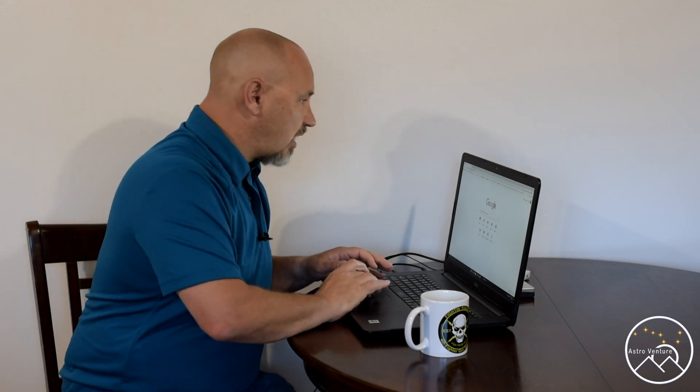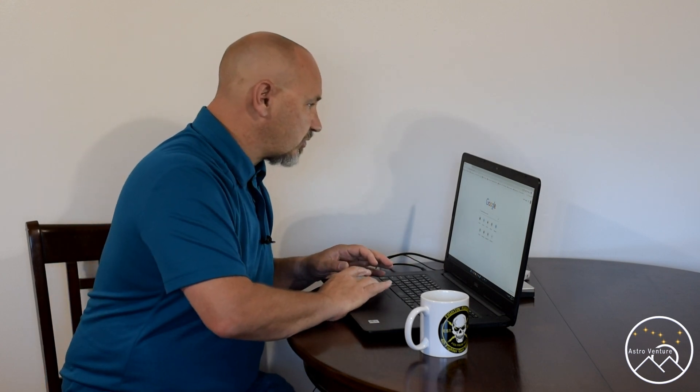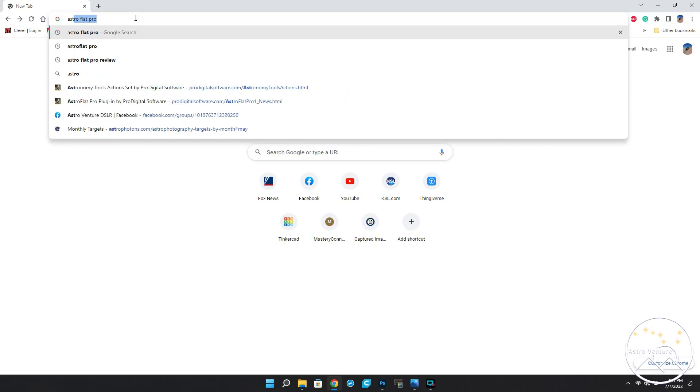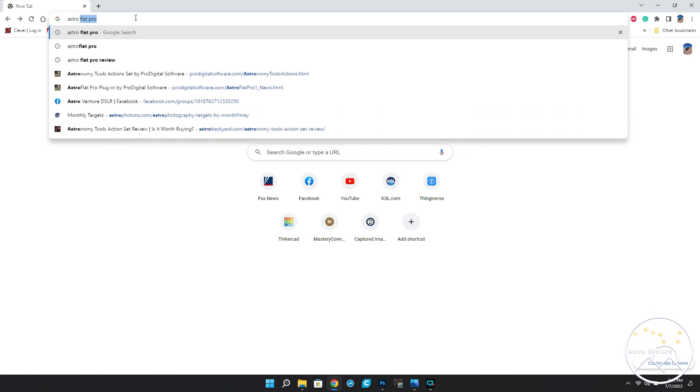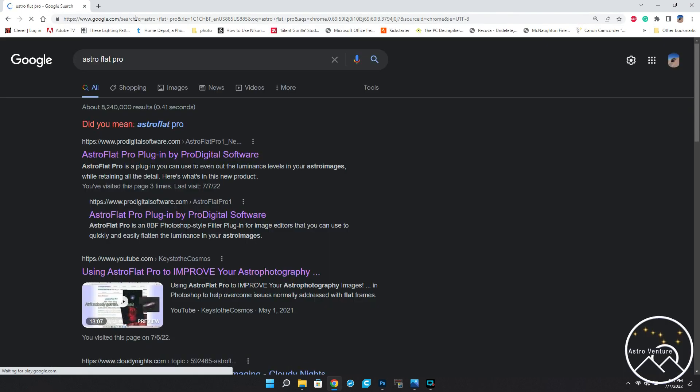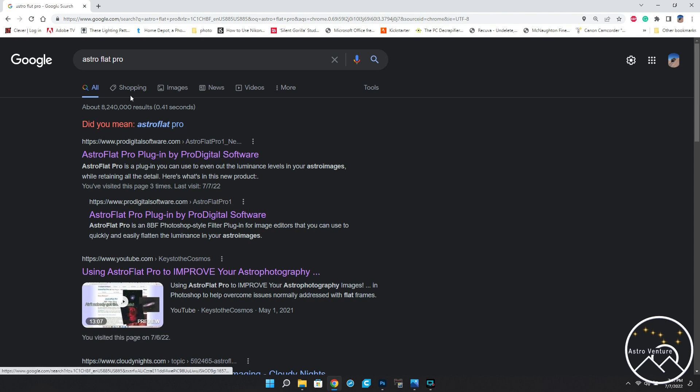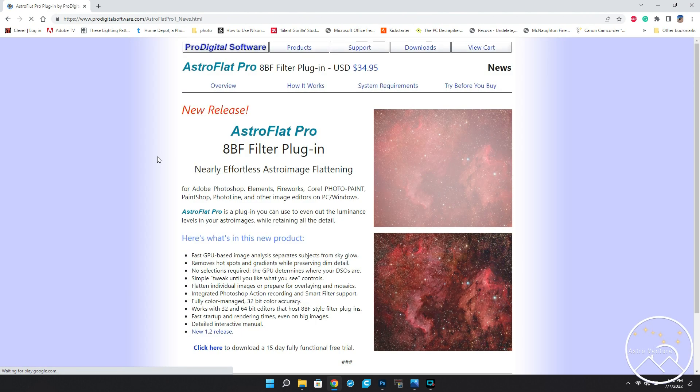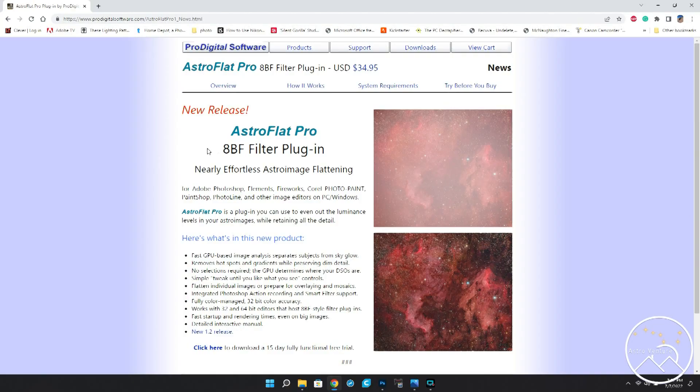So, I'm doing a bit of research, I came upon the program AstroFlat Pro. Now, typing that into the search, AstroFlat Pro, here it is at the top, the actual website being ProDigitalSoftware.com. First off, the website itself is nothing spectacular, but the software is. So, don't let the website steer you away.